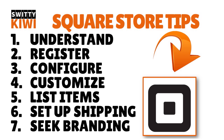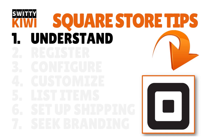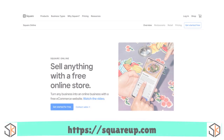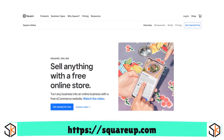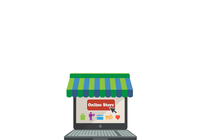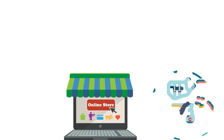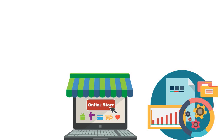Step number one: understand what Square Online is. Square Online offers a free e-commerce website for retailers, restaurants, service businesses, and non-profits. Any seller — from mobile businesses to multi-store operators — can open a Square Online store, list products for sale, process payments, and deliver orders via traditional shipping, curbside pickup, and local delivery. Online store analytics also sync with Square's back-end reporting for accurate data management.